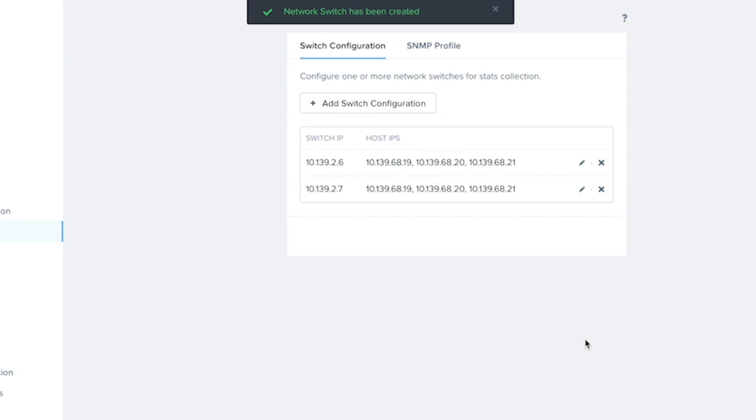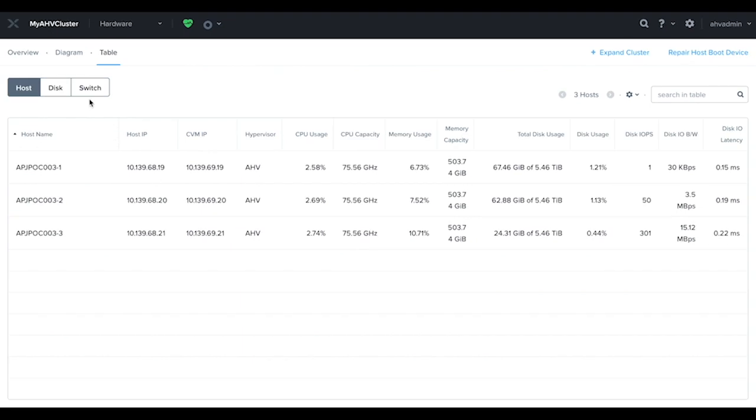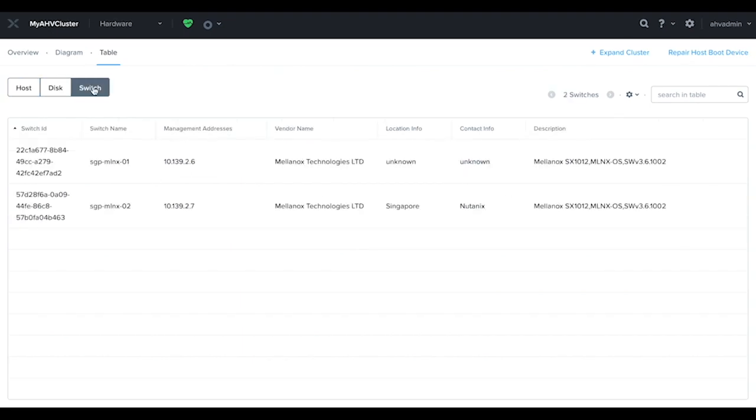There we go. Next, let's do some validation. We'll go to the hardware dashboard and look at the switch table, and here you should see both switches listed. If your configuration was done correctly, you should see some switch details showing up.